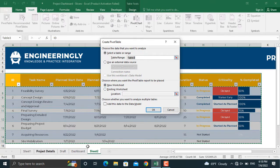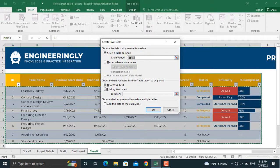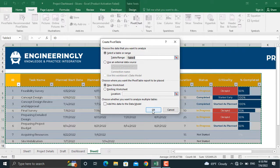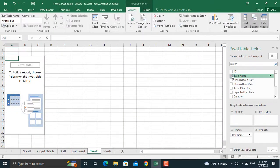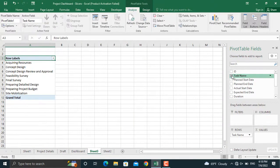In here, we will select only the task name, since we only want to see the delayed or completed or in-progress tasks. That's why we only need the task names in here. Once you click the table, the pivot table tools will appear.